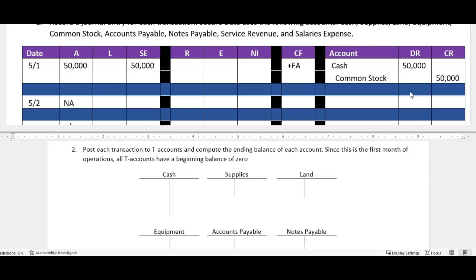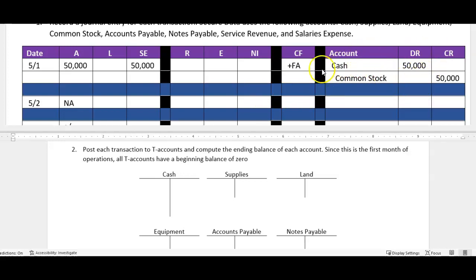We're going to use just a general journal in here to keep it simple, just to learn the basics. And then the third step is we post it to the ledger. And the ledger, there again, tracks all of our balances by each individual account so that we can easily see how much cash we have, how much in supplies we have, what's our land account, things of that nature.